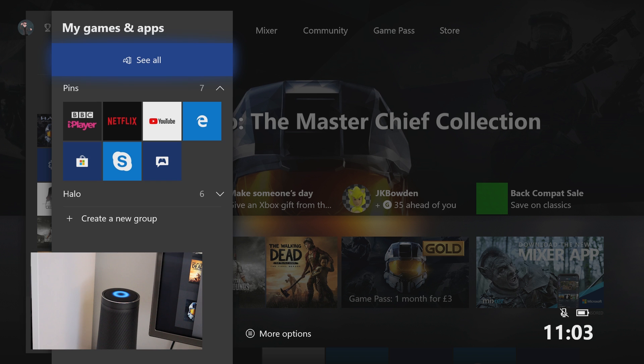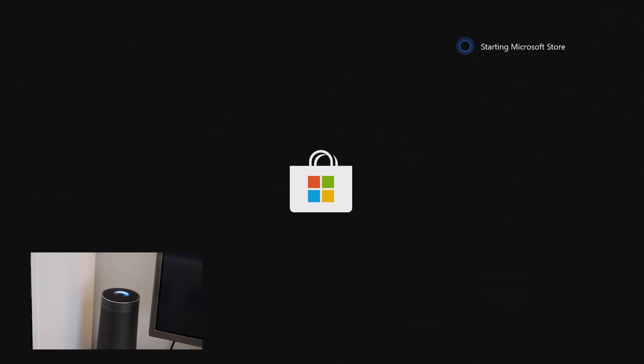Hey Cortana, tell Xbox to go to the Microsoft Store. Sounds good. Starting Microsoft Store. And it works just like that. It's pretty simple.